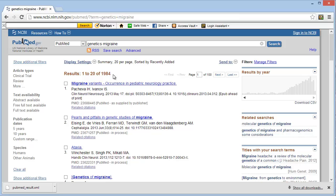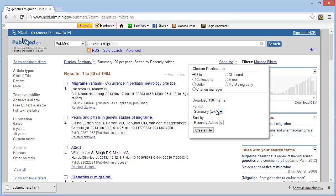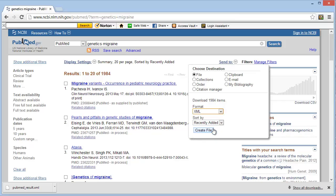I would now like to download these search results in XML format. I do this by clicking on the Send To link, clicking File, and then selecting XML from the drop-down list.